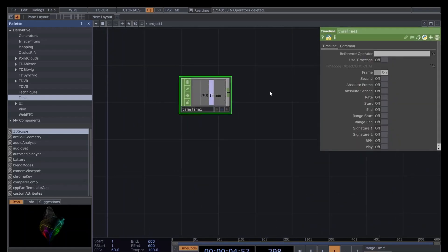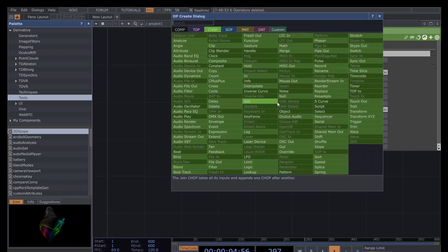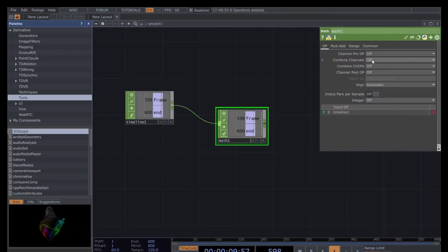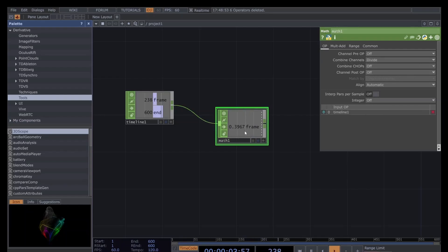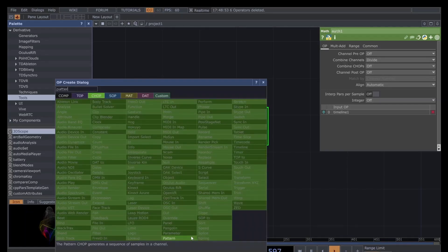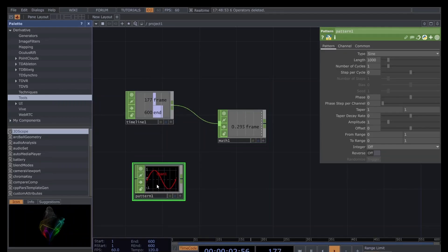First, we need to add a timeline. Here we need to have the Frame enabled, which is the current frame and should already be there, and also add the End Frame, which is always going to be the end frame you can see at the bottom part of your screen. After that, we add a Math CHOP and in the math we want to combine channels by dividing them. In this way, we retain a value going from zero to one according to the point in the timeline we are at with the current frame — sort of a percentage of our timeline passing.